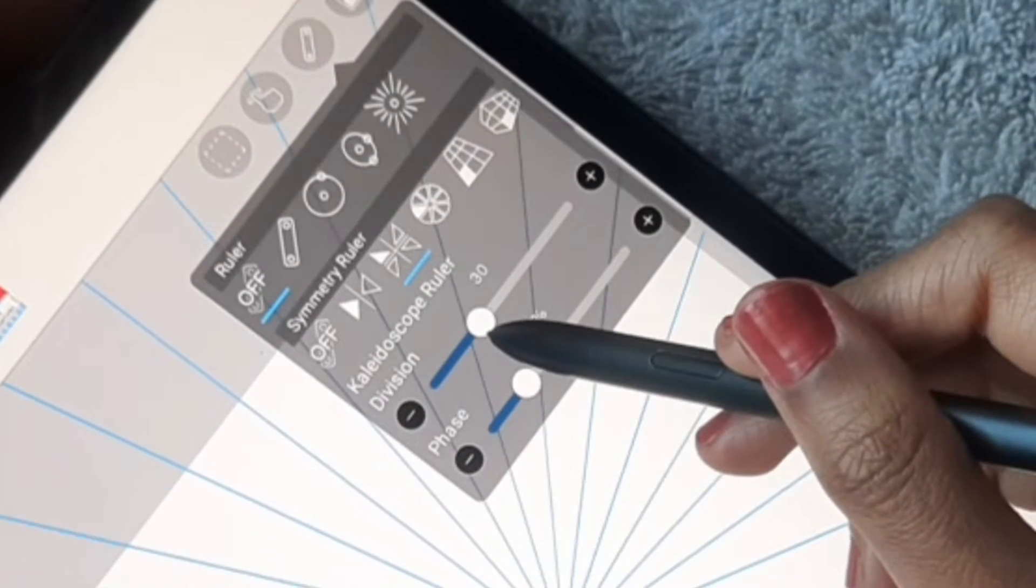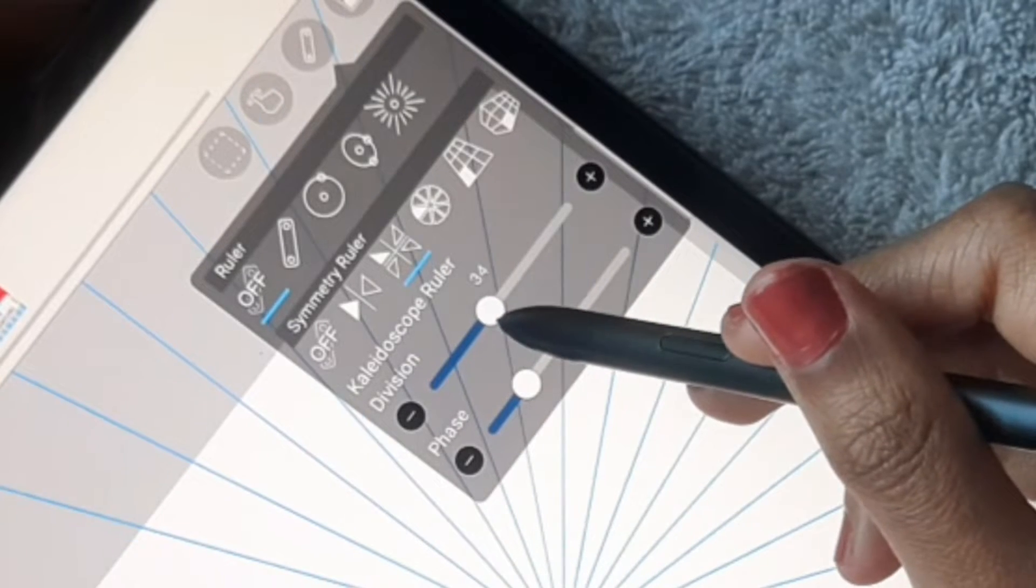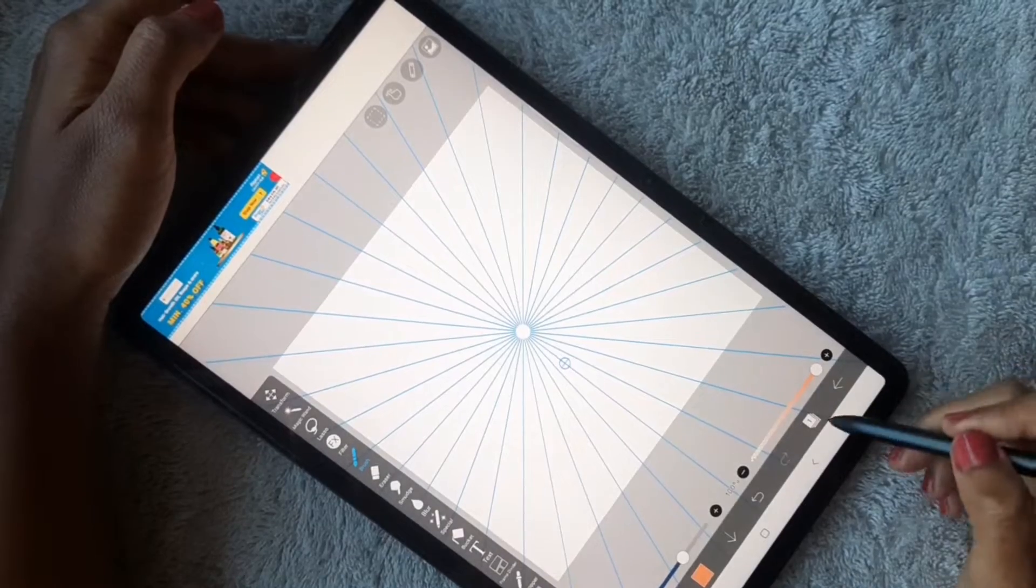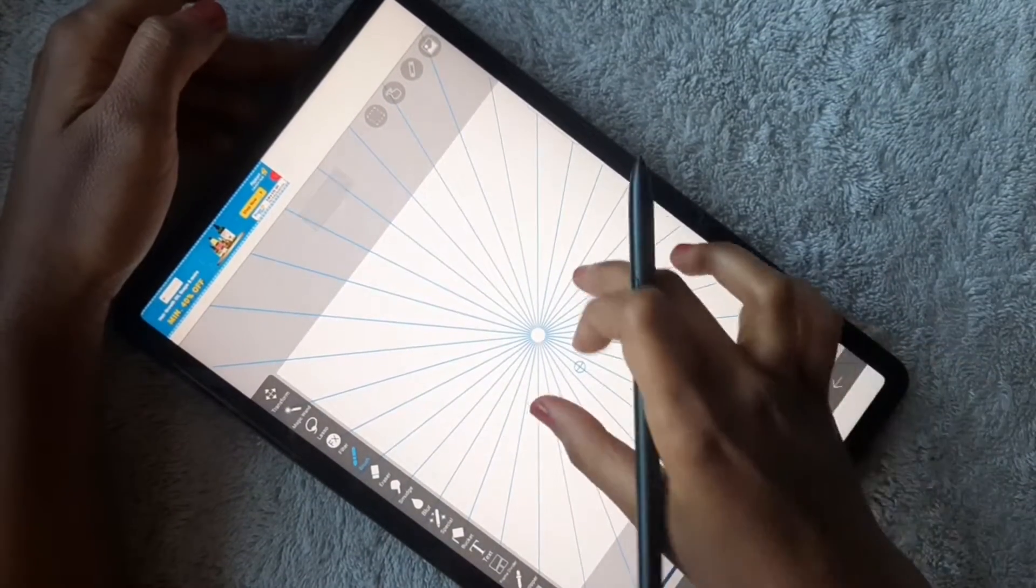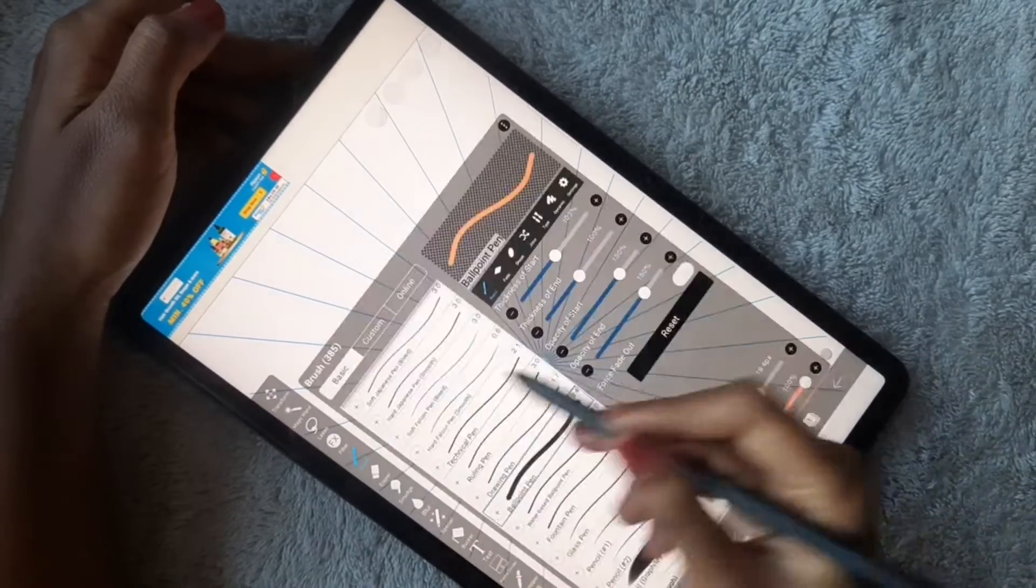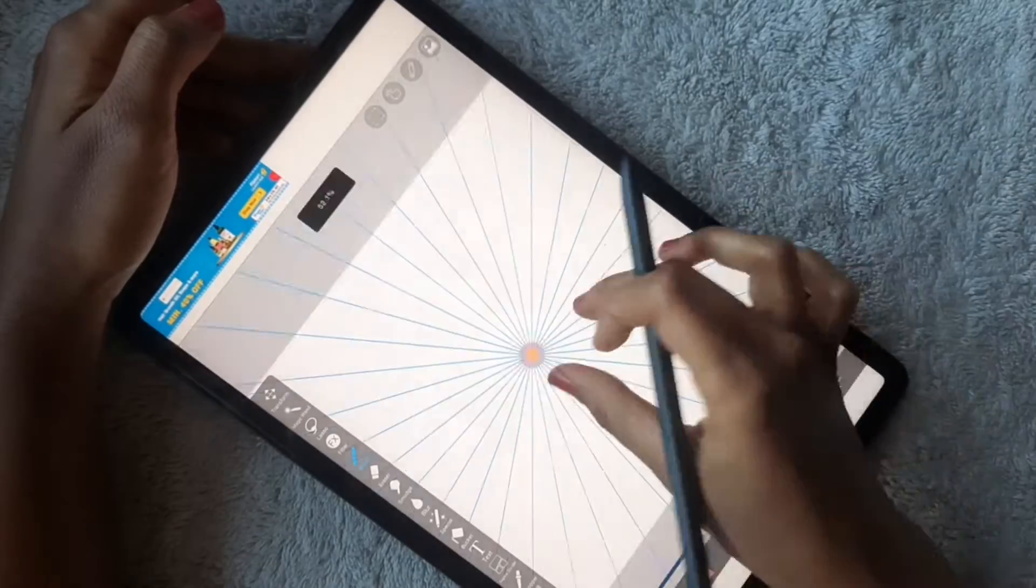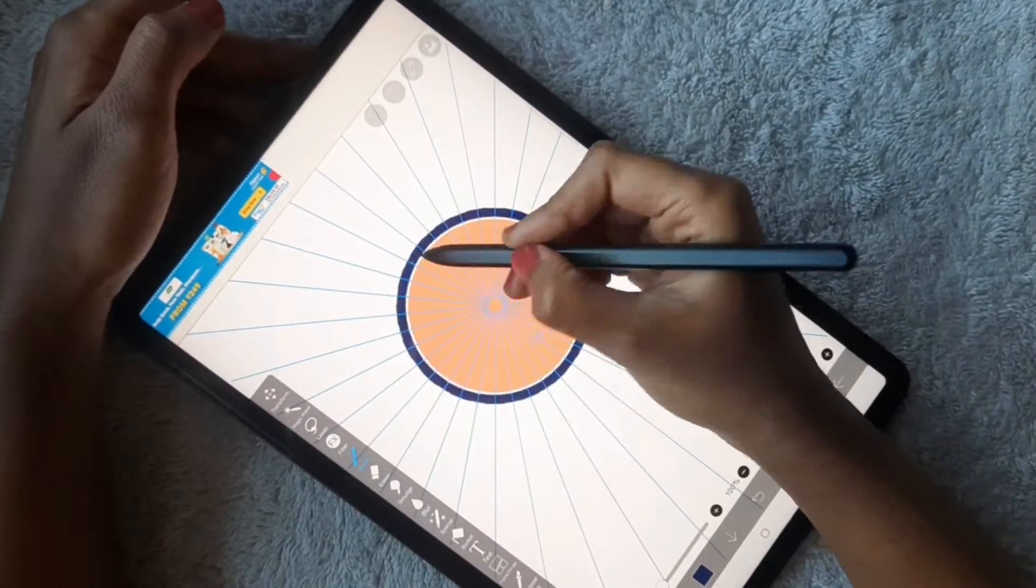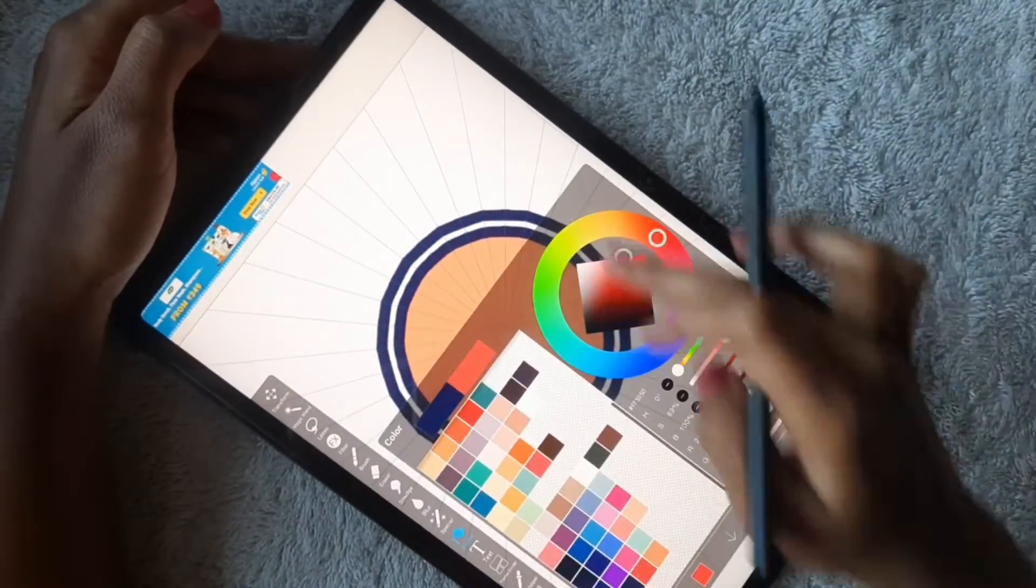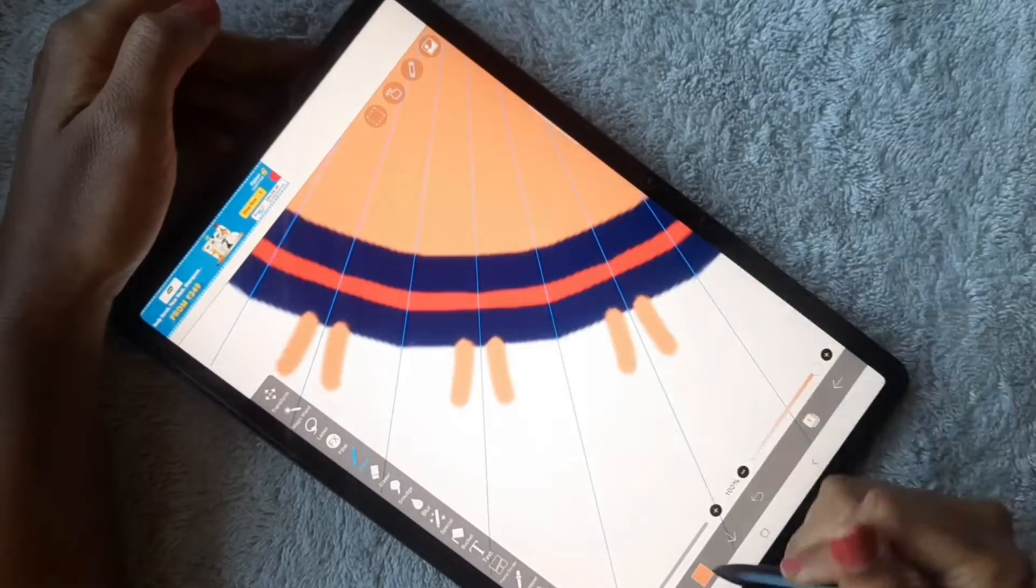Now I'm going to the ruler and selecting the radial symmetry. I'm choosing 34 planes for my mandala. Let's start drawing. I'm choosing ballpoint pen brush to draw this entire mandala. This brush is perfect for mandala drawing because it is evenly shaped, so it's perfect for this mandala drawing.